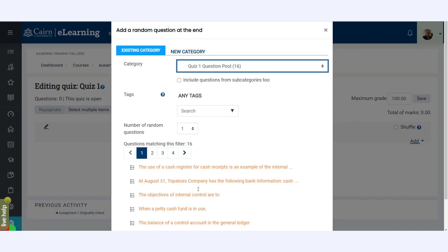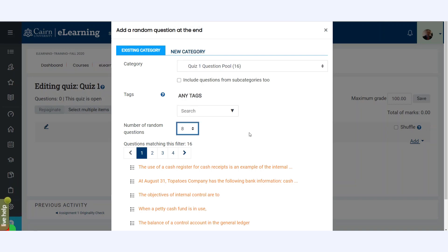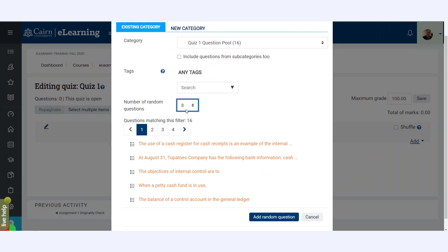So you select the quiz category. It's going to display you the questions. Now we have an option here: how many questions do you want to select randomly to build the quiz for each student? Let's assume I want eight questions, and that's all you have to do.